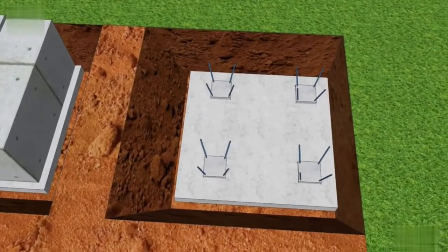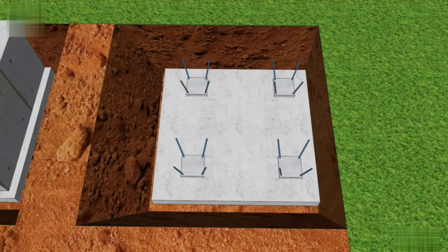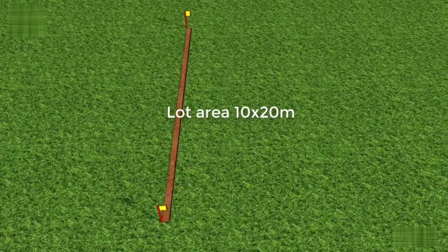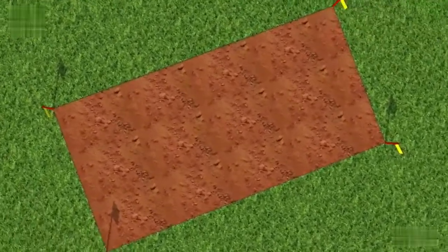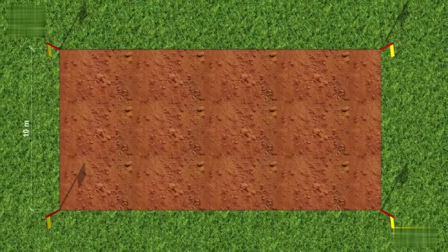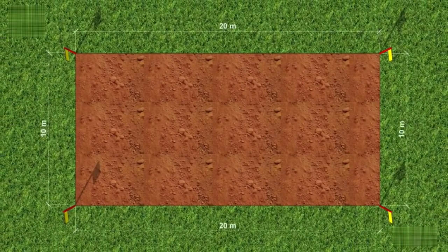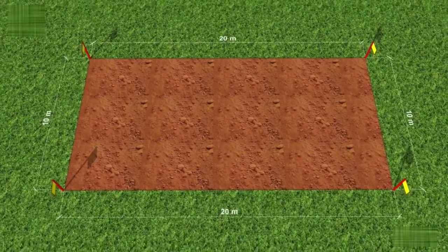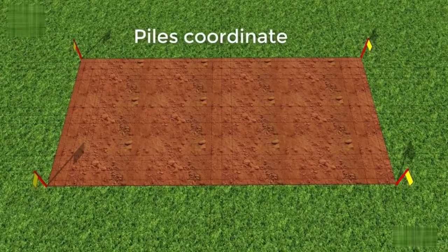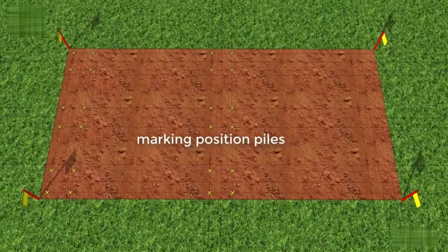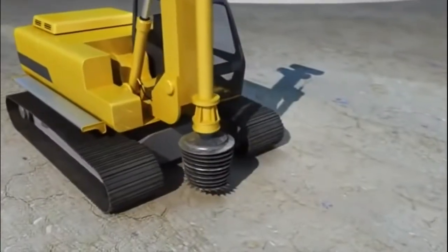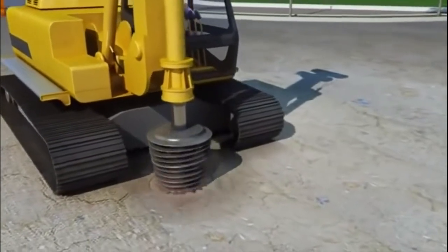Why do we need deep foundations? Why do we need to go so deep to place the foundation? Now, let's say you have a land and you want to construct a deep foundation. The first operation which needs to be carried out is the geotechnical engineer — we need to mobilize his workers, or they go to the site to take some samples of the soil. They will do this by using a drilling machine to drill down into the soil and make a borehole.